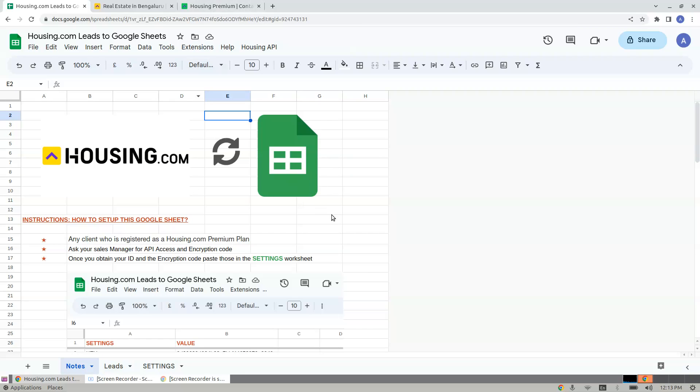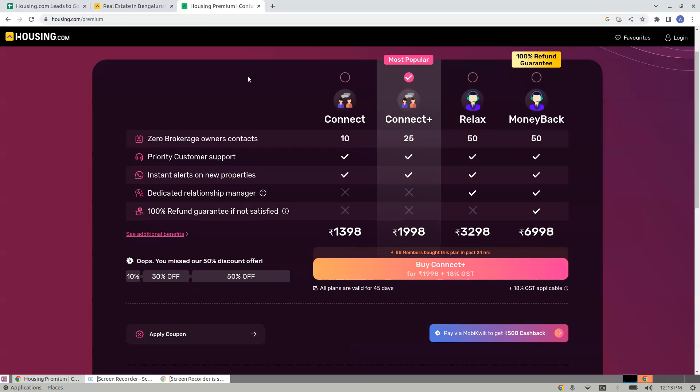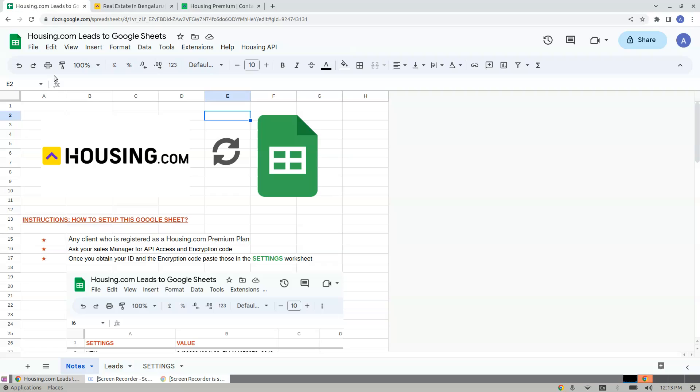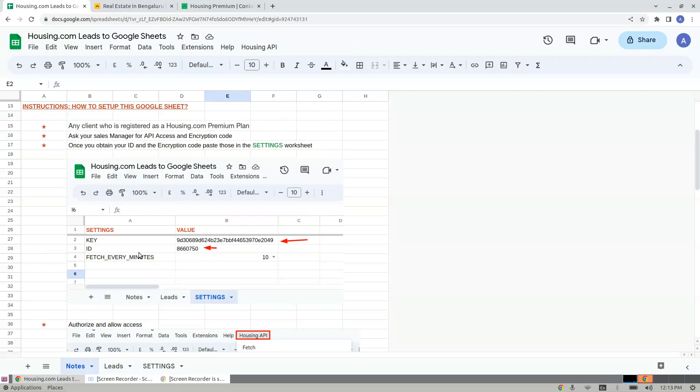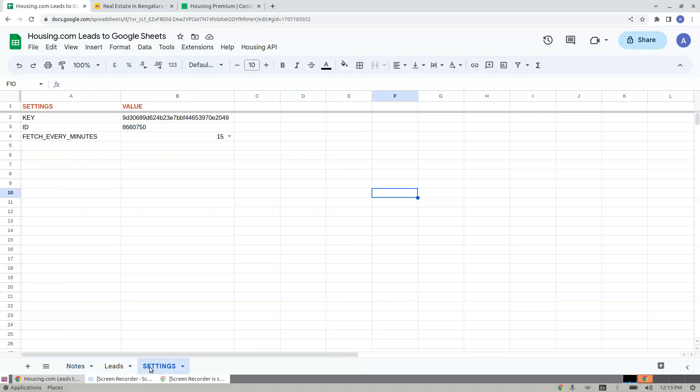The process is very simple. When you have a paid package, get in contact with your sales manager to obtain the key and the ID. Once you have the key and ID ready, navigate to Settings worksheet.